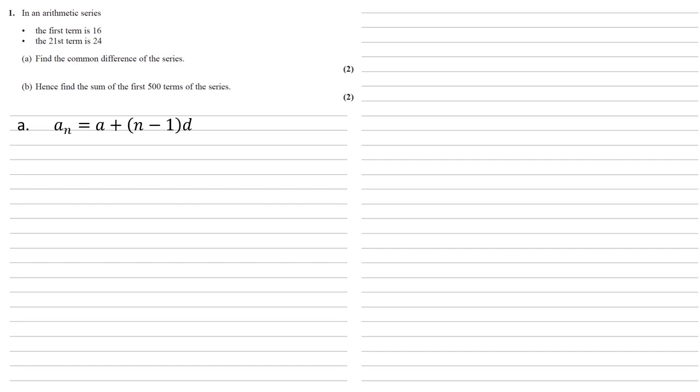Now we know the 21st term, the first term, and n, so we can put those in to give us 24 equals 16 plus (21 minus 1) times d.